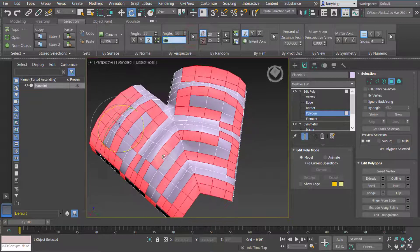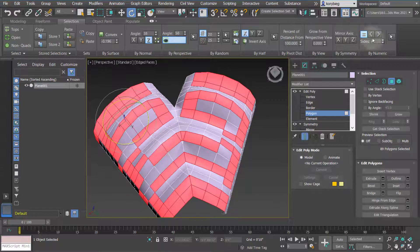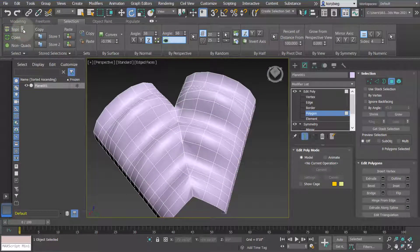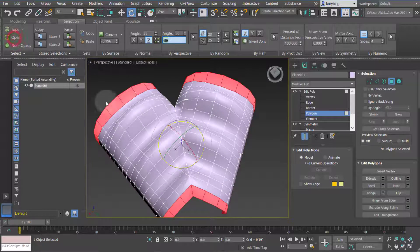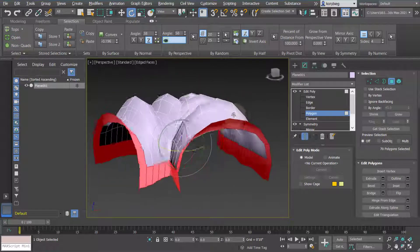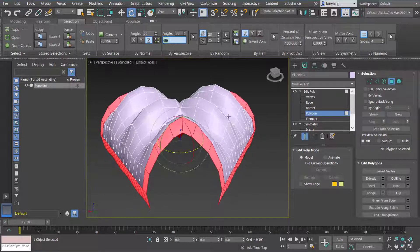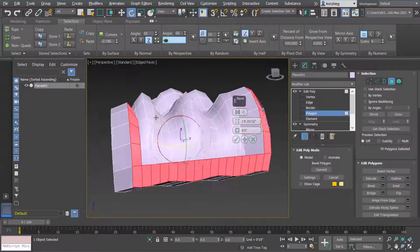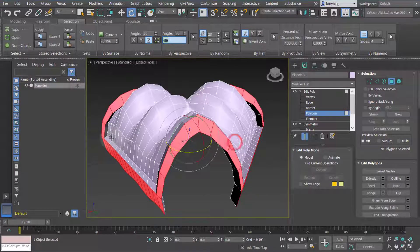You can also do outline selection. There are a lot of different things you can do here, and it's really something you should just try different options for. You can also select tops — in case you have open geometry like a box — which selects all those top edges. Maybe you'd want to take all those polygons and bevel or do something just to those edges of the form.